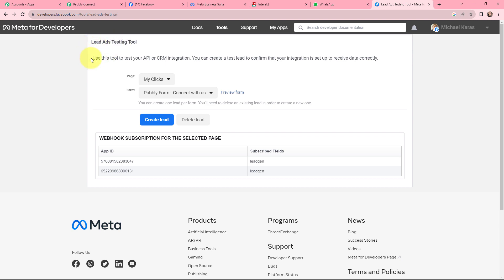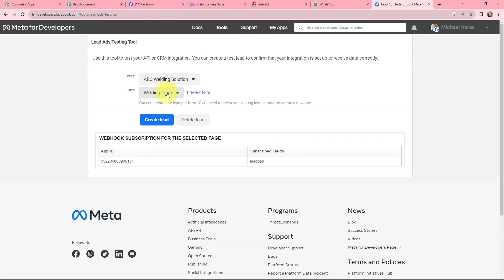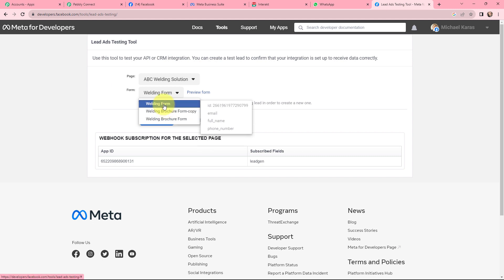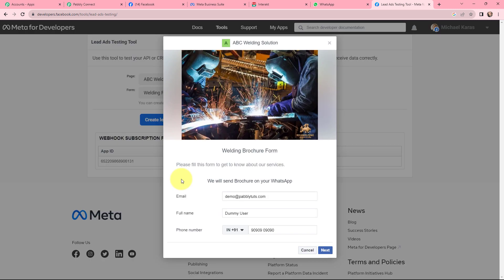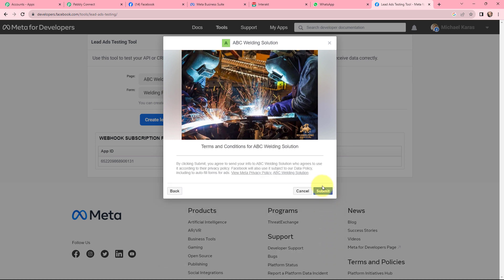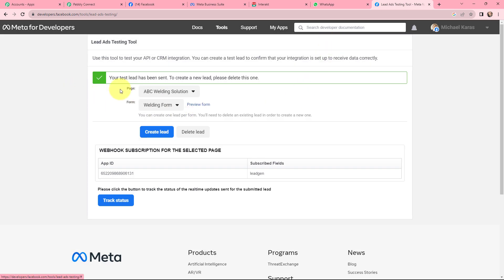Under Developer Tools I will go to the Lead Ads RTU Debug Tool. This is the Lead Ads Testing Tool, which will test our integration. You can create a test lead here to confirm your integration is set up to receive data correctly. I am going to select my page — ABC Welding Solution — and the associated lead gen form, Welding Form. I click on Preview Form, fill in the email, full name, and phone number details, click Next, then Submit. It says 'Thanks, you're all set.' The test lead has been sent.